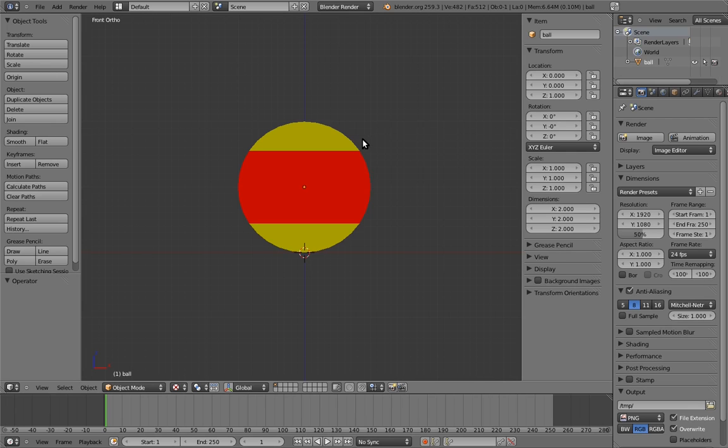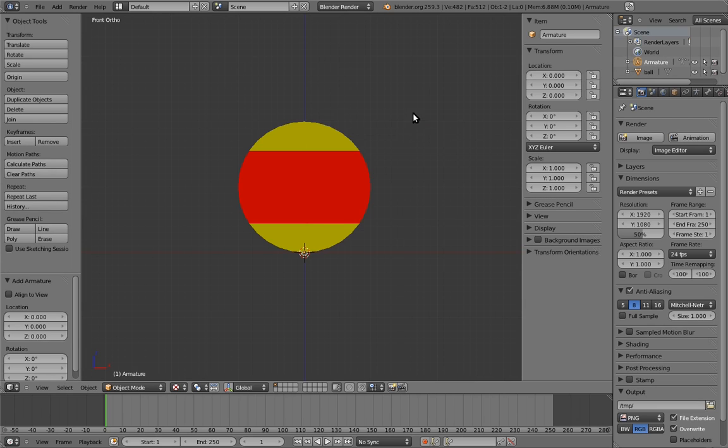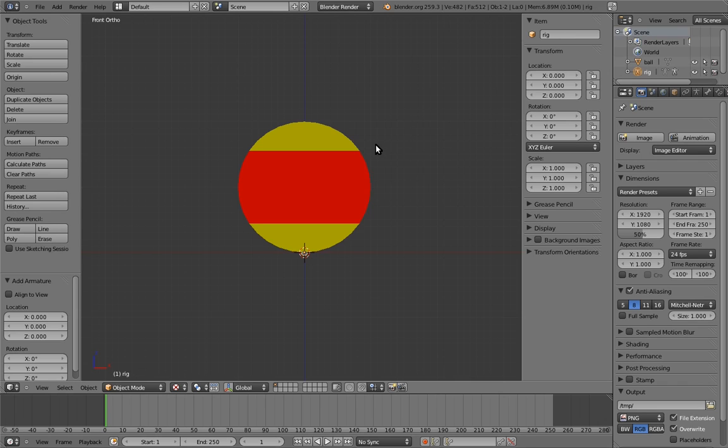Let's start by adding an armature for the rig. Make sure its transforms are cleared, and name the armature rig. Also, we want to be able to see the bones inside the ball as we're working on the rig.